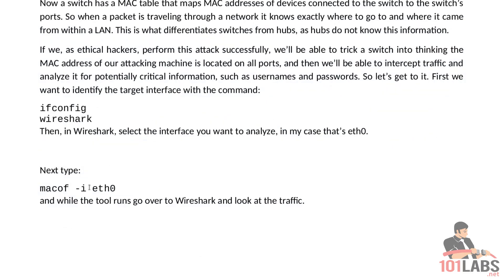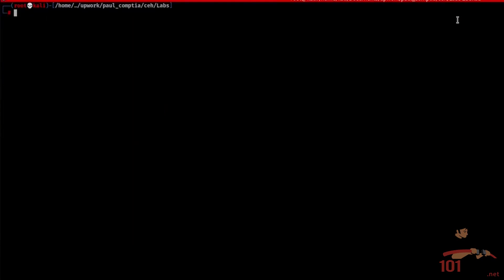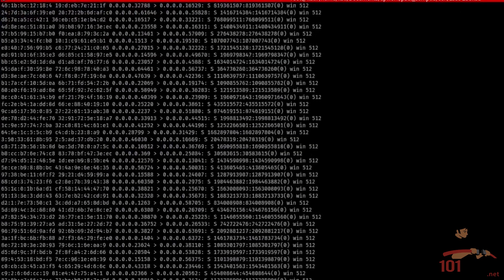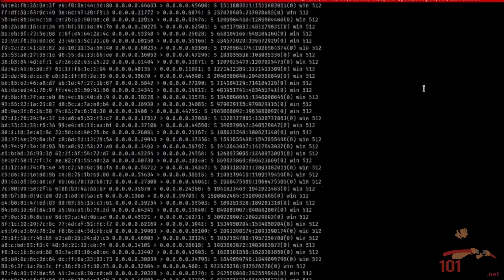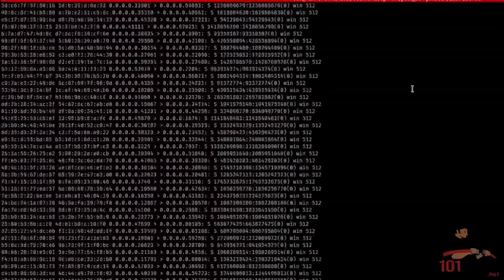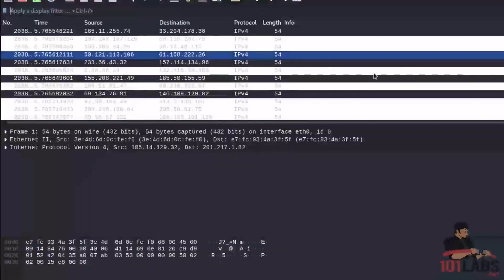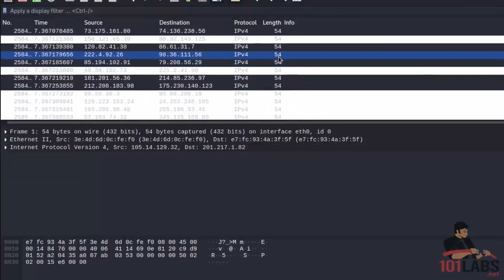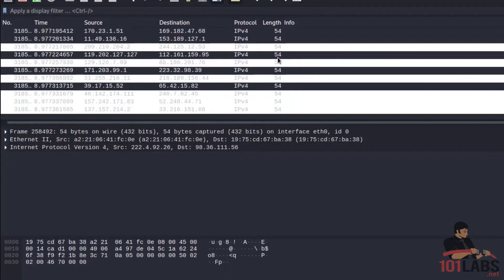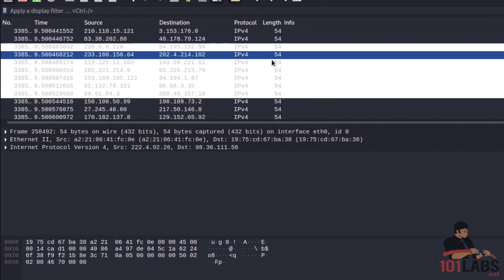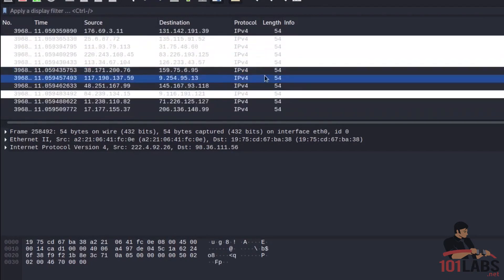Next we type macof -i eth0 so here macof -i eth0 and you can immediately see how many packets get sent. We go here and you can just see the packets going.